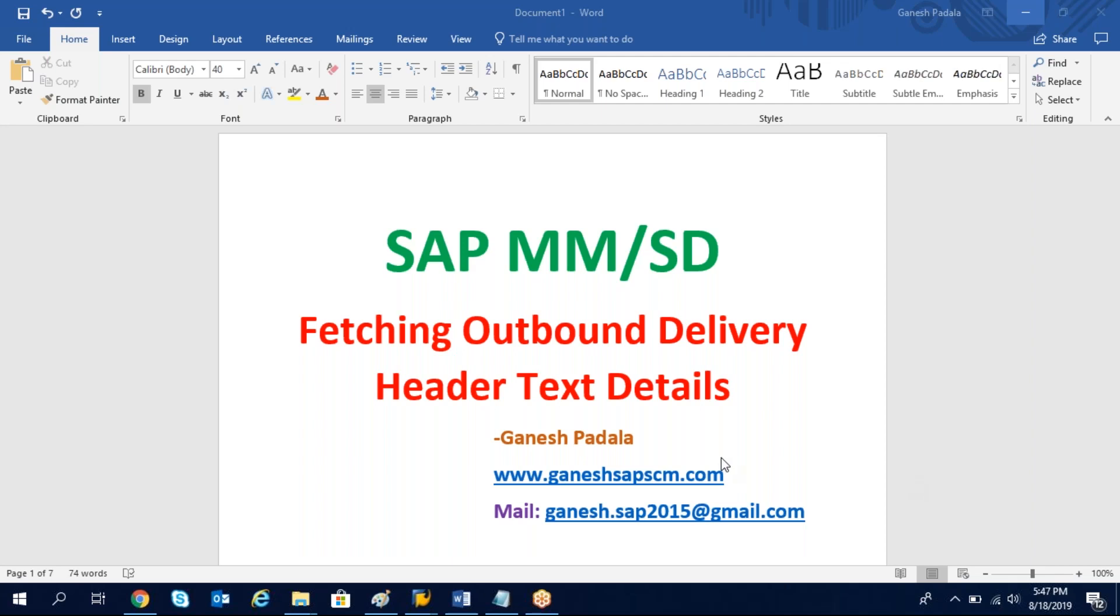How to fetch the outbound delivery header text details. We cannot get from a table so we need to use a function module. In this video I will show you an outbound delivery and text details and will explain how to fetch the return with function module.